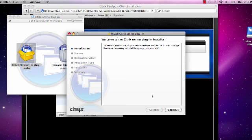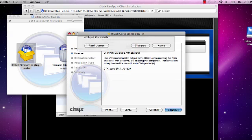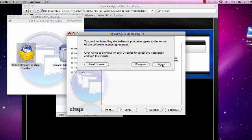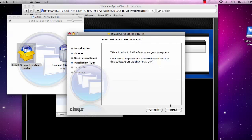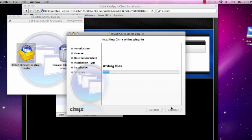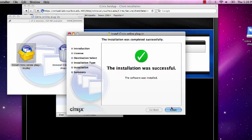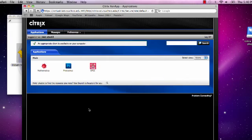When the installation has finished, return to the Virtual Lab environment.